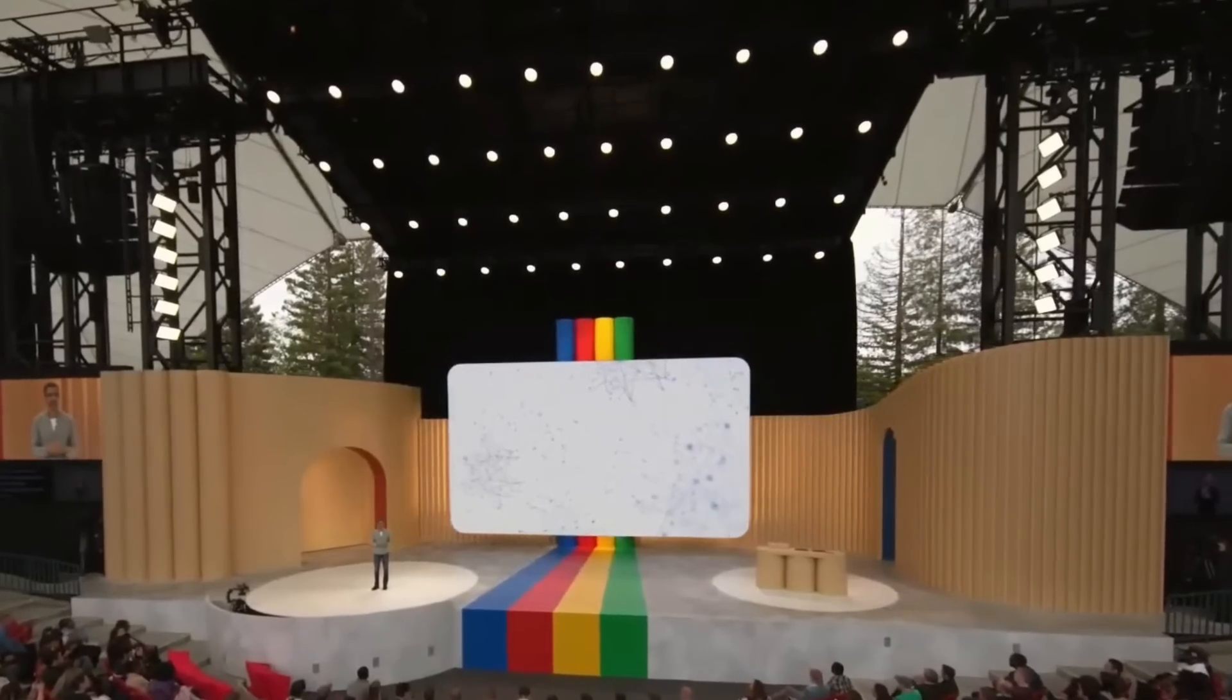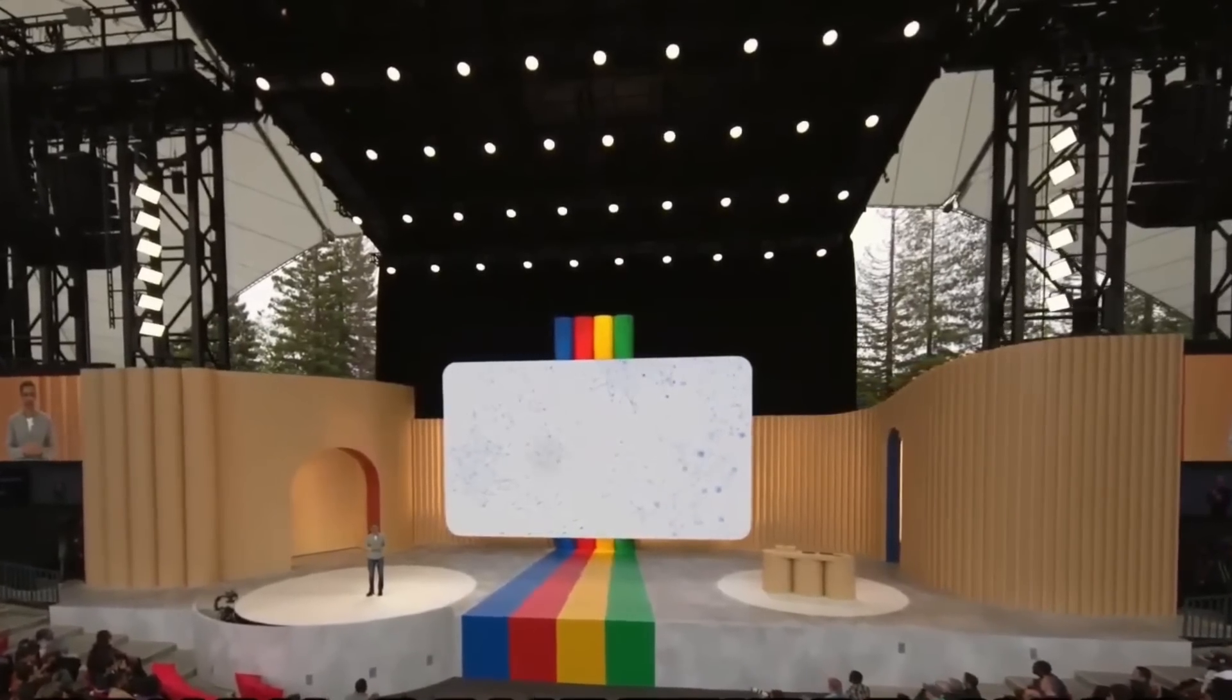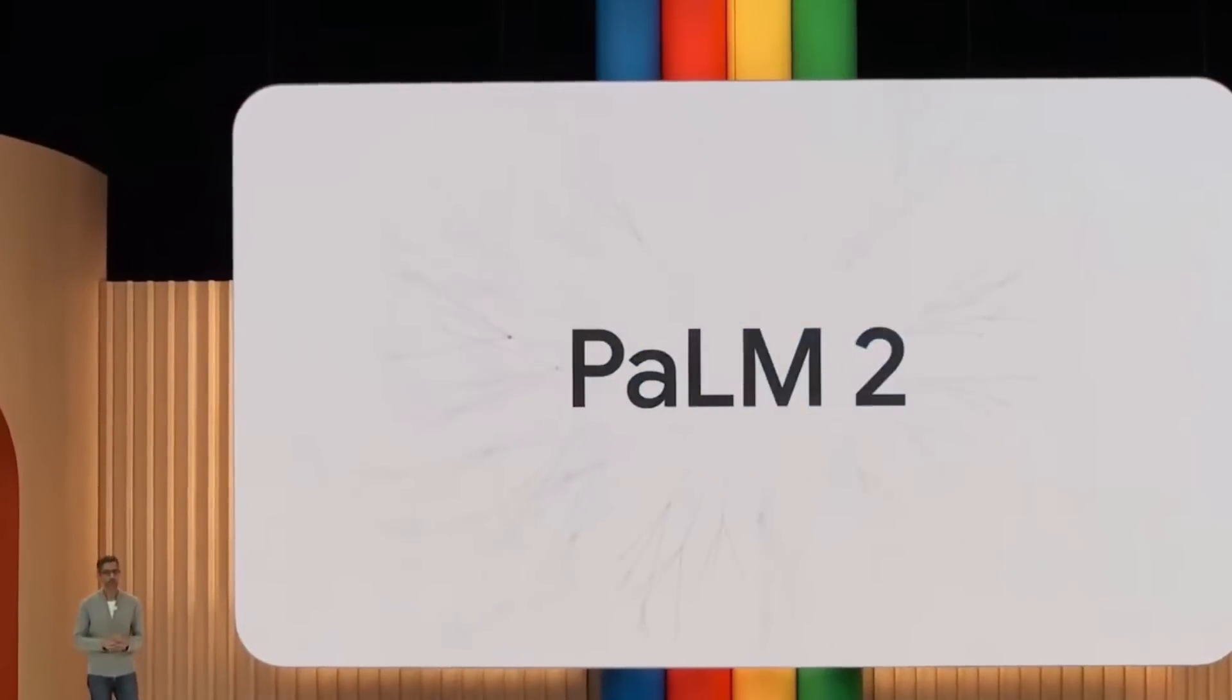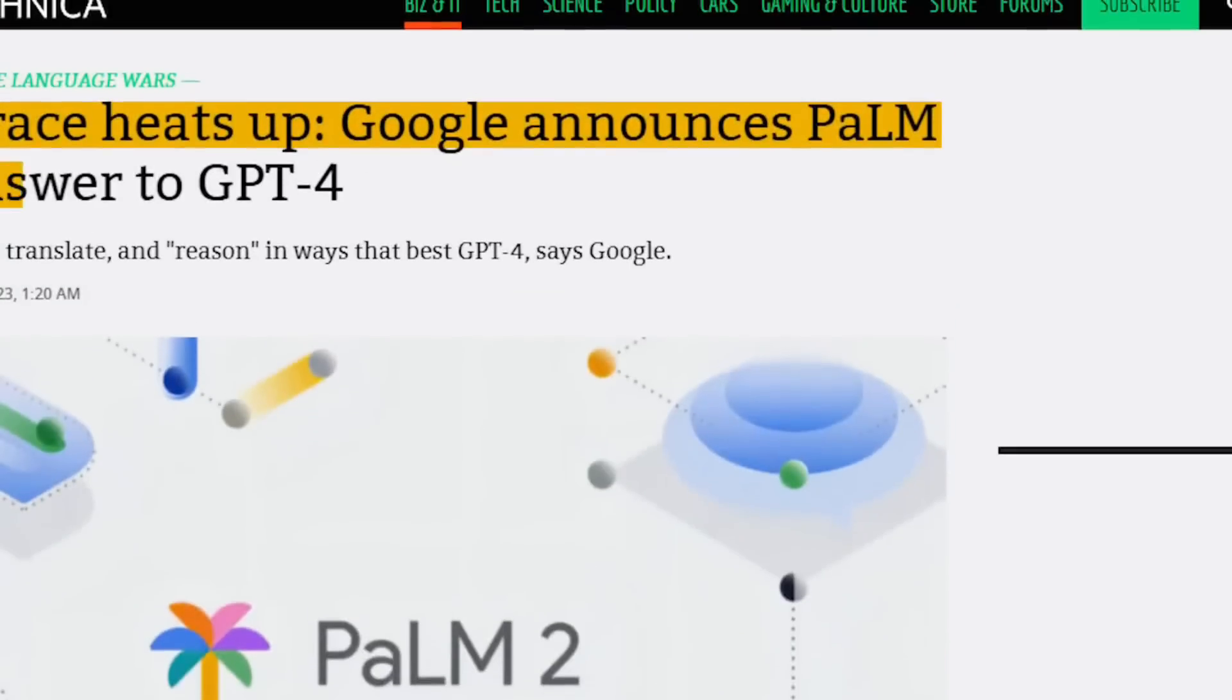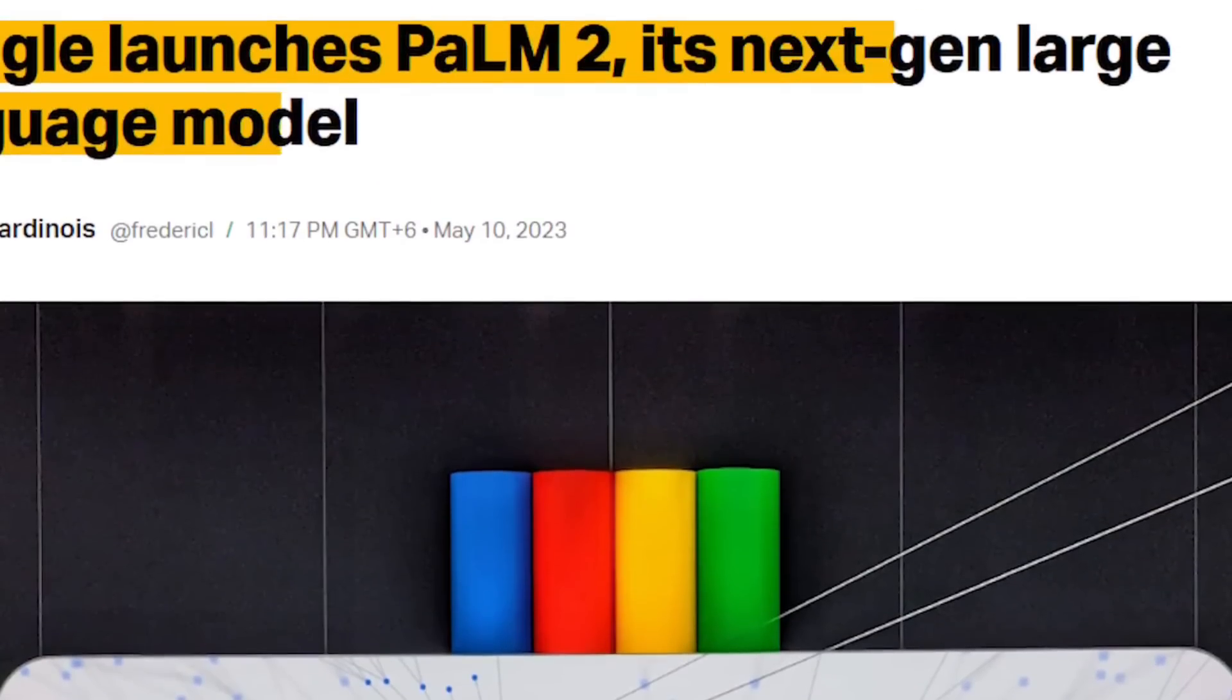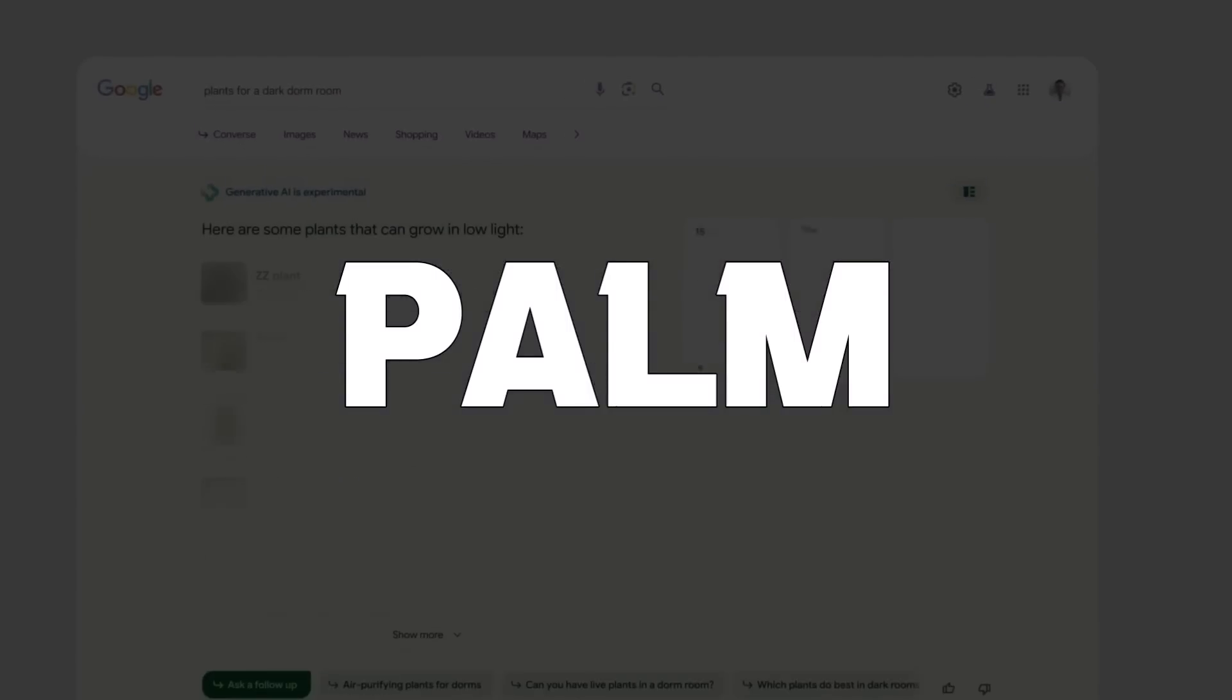The AI race between Silicon Valley giants has taken a different twist with Google launching an improved prototype of its Pathways language model, popularly known as Palm 2.